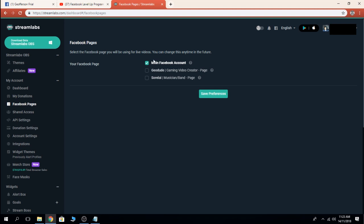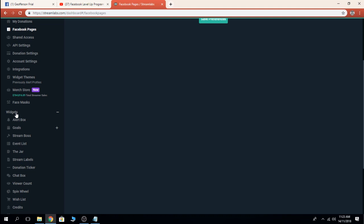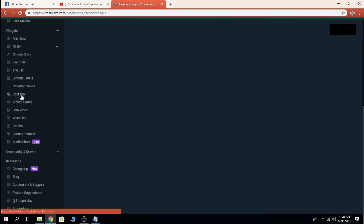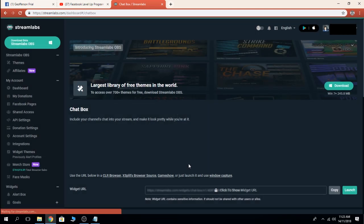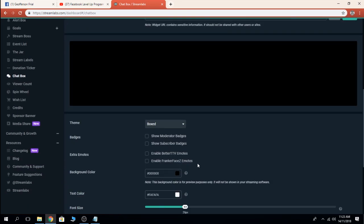Right now I'm using my main Facebook account because this is just a sample. You click Save Preferences, then after that you go to Widgets, go to Chat Box. Here you can customize your chat box.